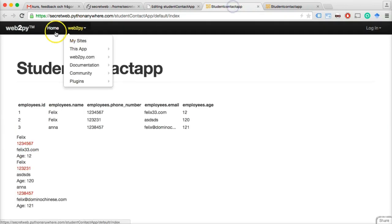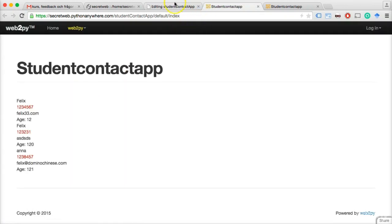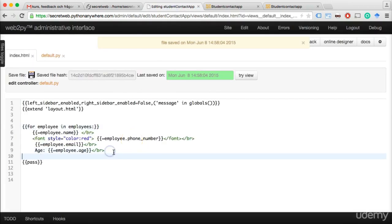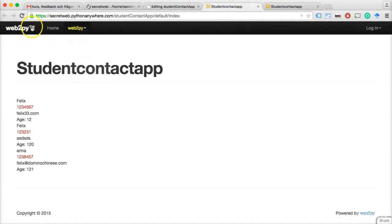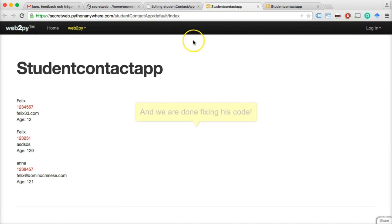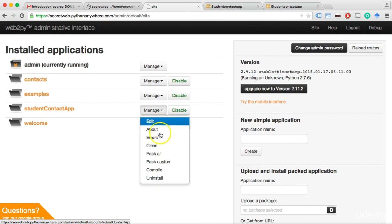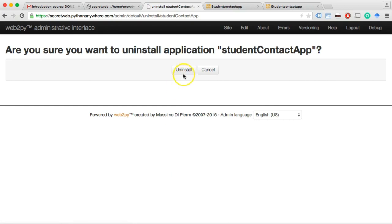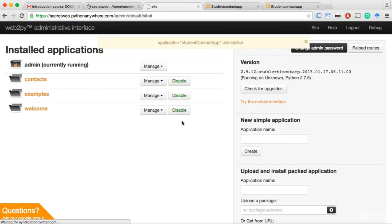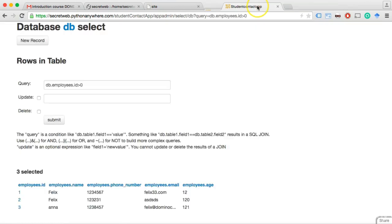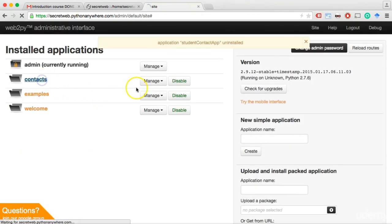Save and reload — it looks much better but there's no space. Let's add the extra BR tag. Now there's a little bit of space between them too. This is starting to look much better. Let's delete that student app file and click 'Uninstall' — we don't need that one anymore. Now let's take a look at our contacts application.